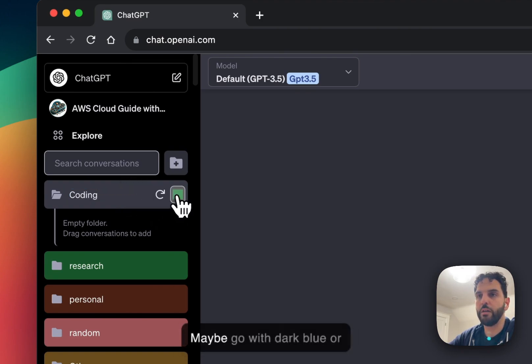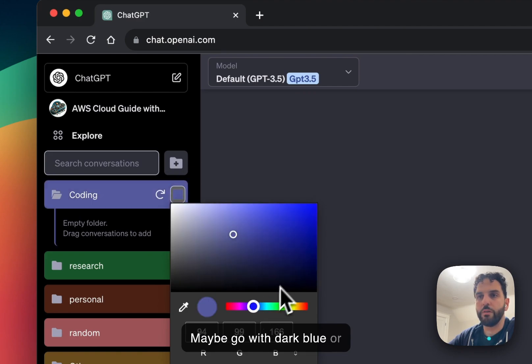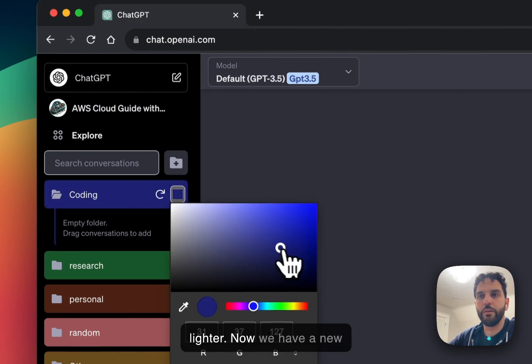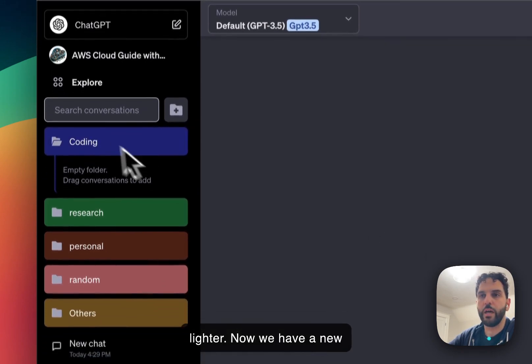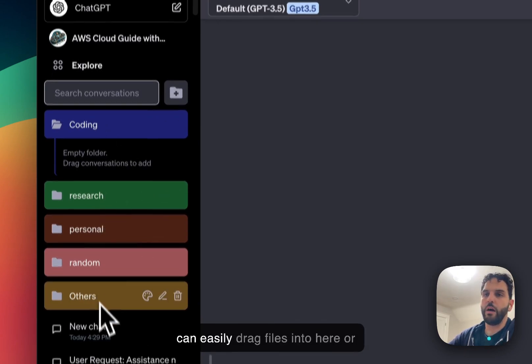I'm going to change the color, maybe go with dark blue or lighter. All right, now we have a new folder up here called coding.